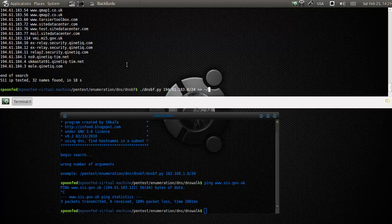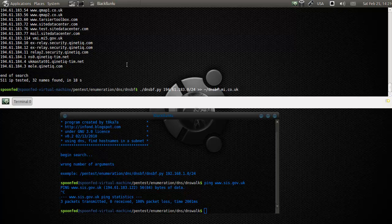We'll make this DNSBF dot - what we're gonna call it - mi.co.uk.txt. Now probably we won't see any output.